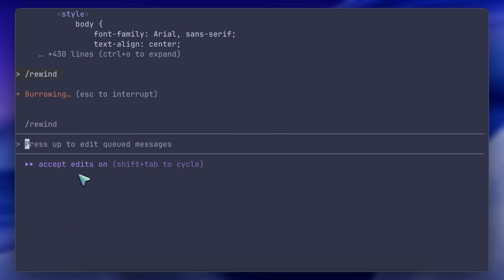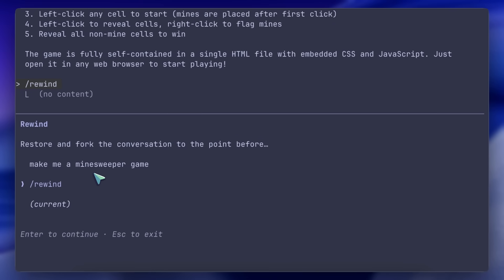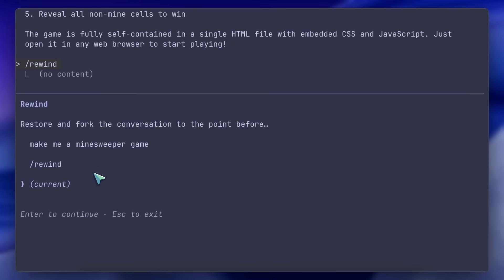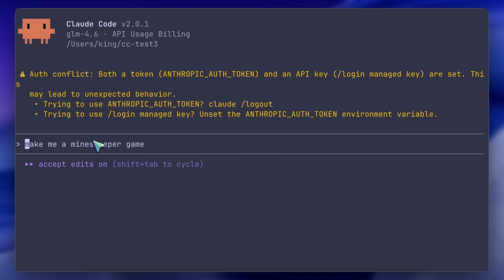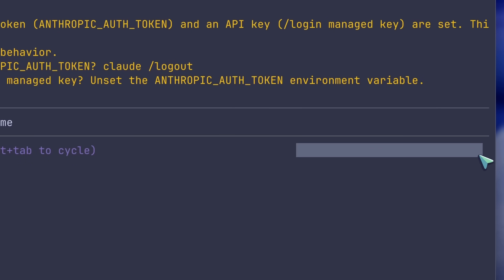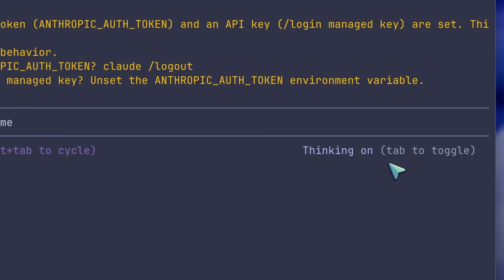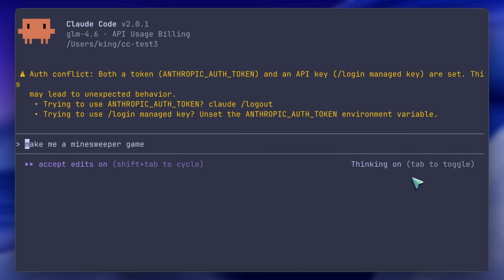There's also a new option that allows you to toggle thinking quite easily. To do that, you just have to hit the tab option, and then it will toggle between the thinking and non-thinking variants, which is pretty good for sure. It also works well with GLM, so that's great.